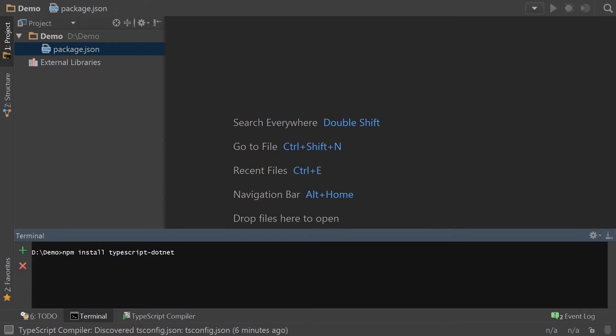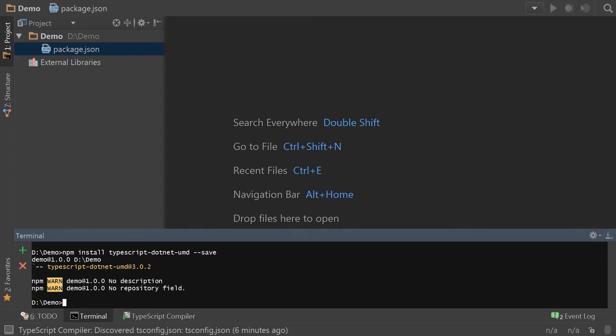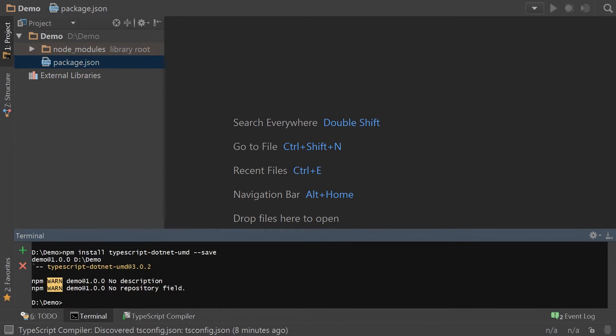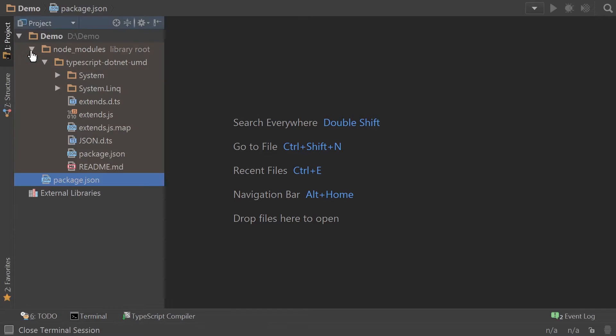So, for the majority of people, you're probably going to want to put umd. And there's that. So now, installed in your project is typescript.net. And notice that there are no other dependencies other than it.